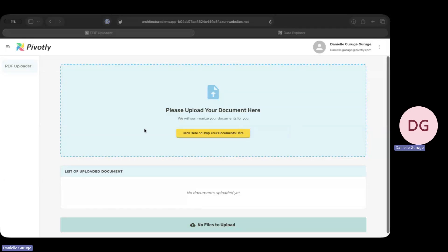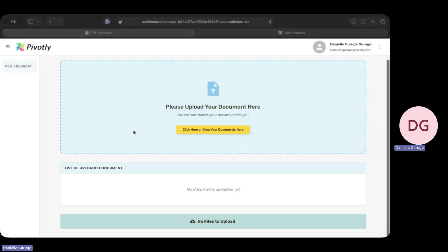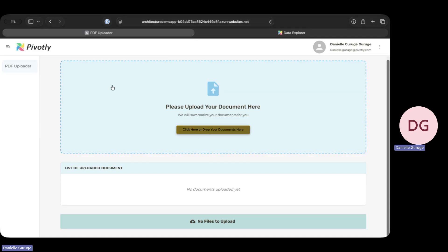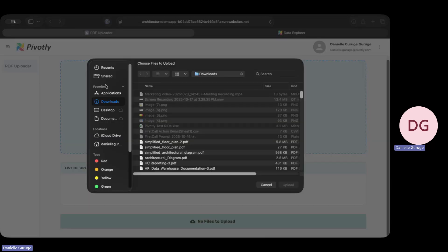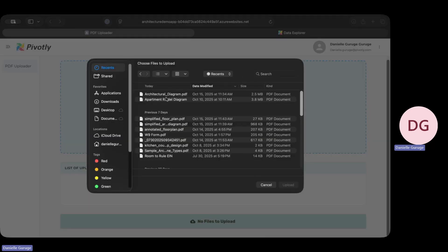This is a simple app our team built. Instead of an employee spending days deciphering that document, they now just have one job: upload the file. I'm going to grab that same technical drawing we were just looking at and submit it.